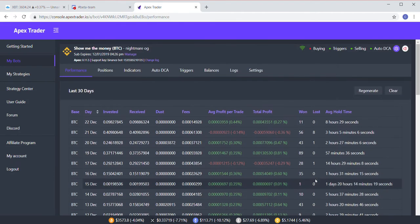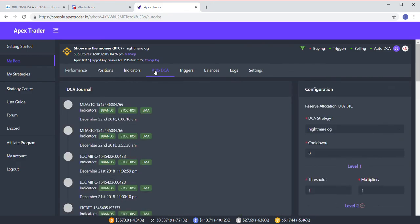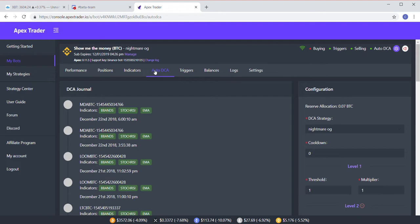So yeah, you have to - it's going to be a math issue with Auto DCA because you have to figure out how much Bitcoin or base pair you have, how many positions you can open, how many levels of Auto DCA you're going to use, and then you want to make sure you can fill all those orders if there's a drop.